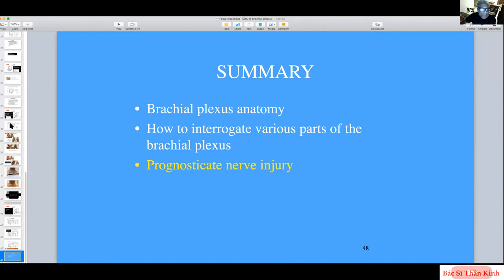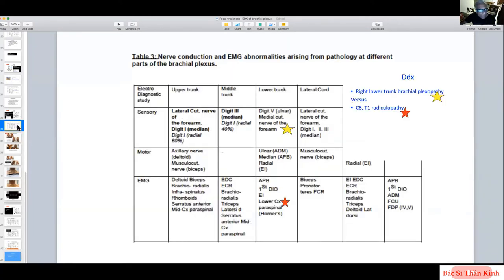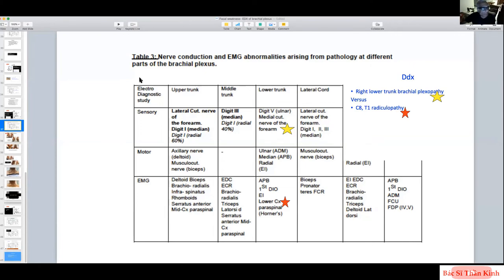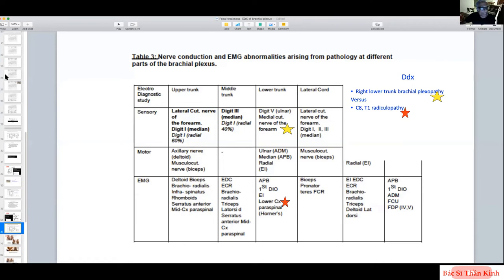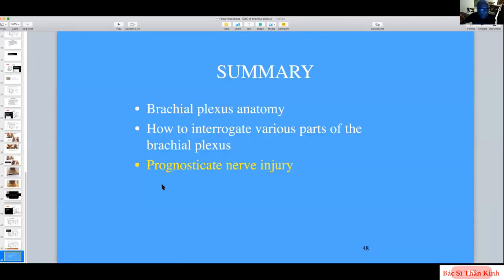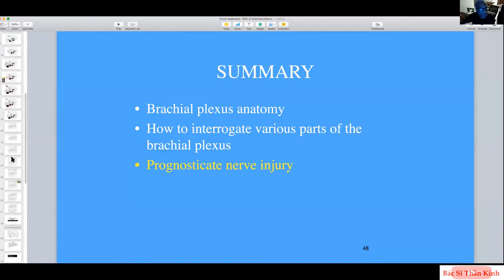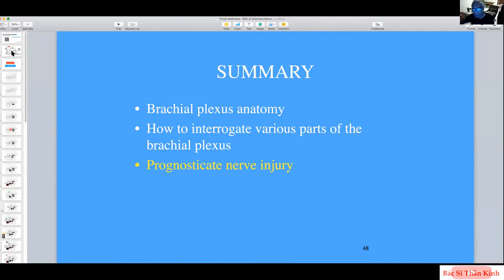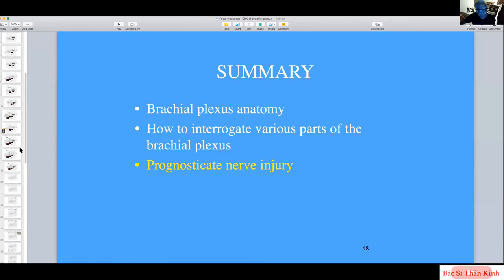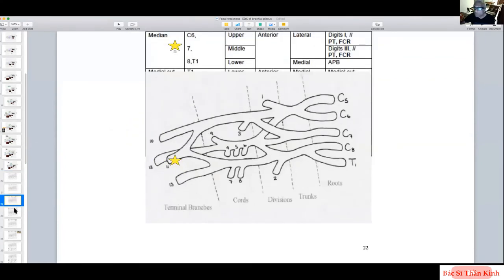Detailed understanding of the anatomy allows us to interrogate various parts of the brachial plexus. The busy electro-diagnostician can use a reference table rather than drawing the anatomy every time. This table tells you which part of the brachial plexus you're suspicious of, what the differential diagnoses are, and therefore which sensory nerves, motor nerves, and EMG muscles to study — getting the answer within a few minutes.